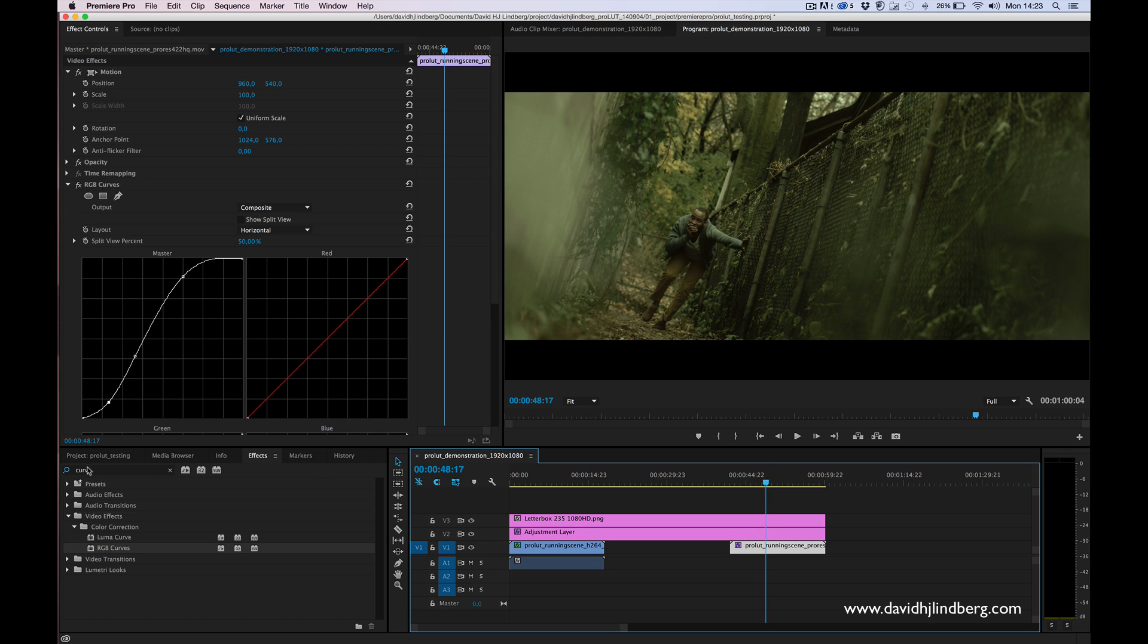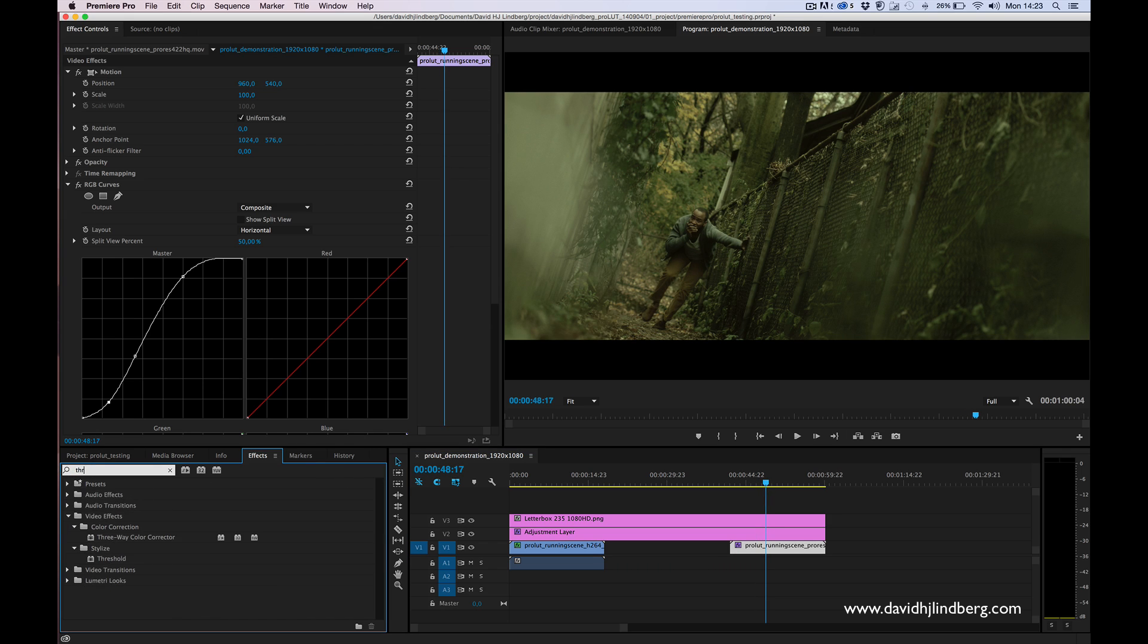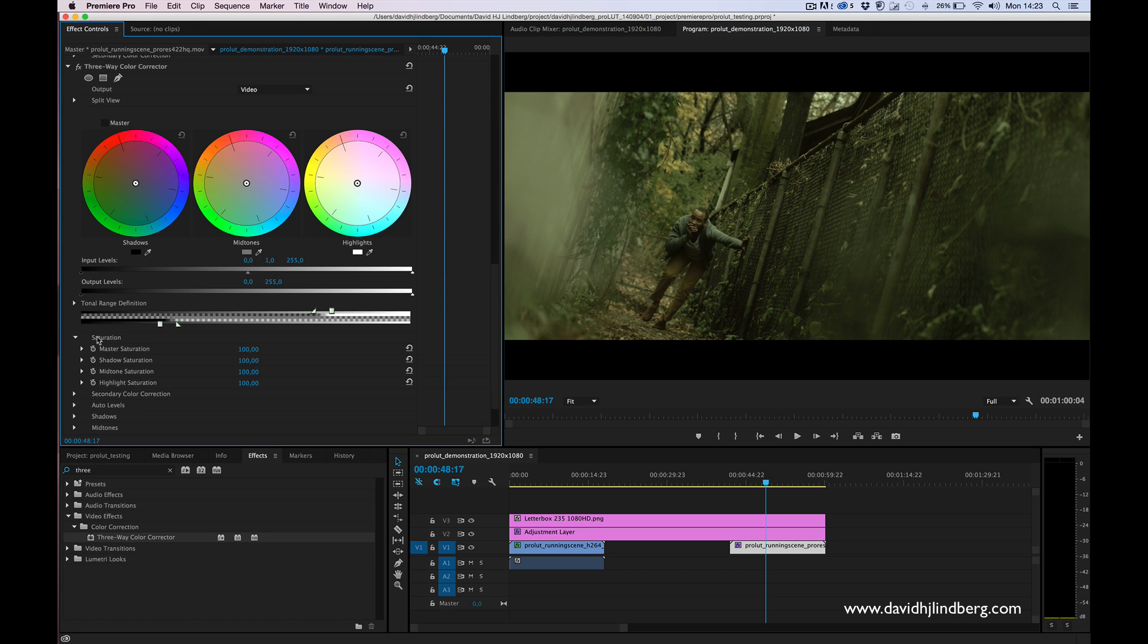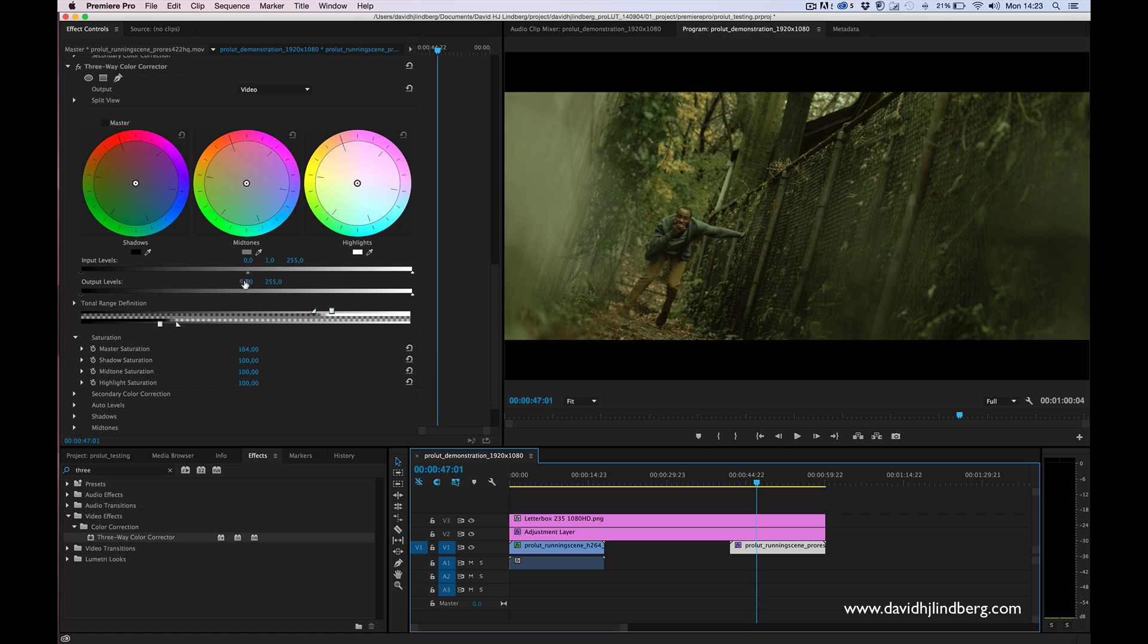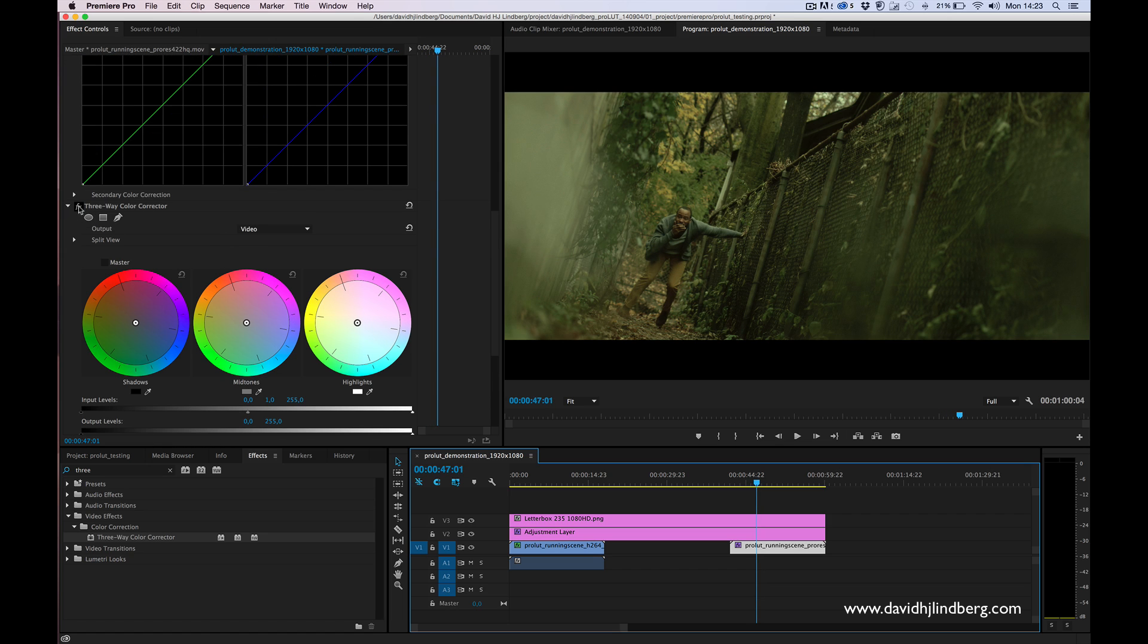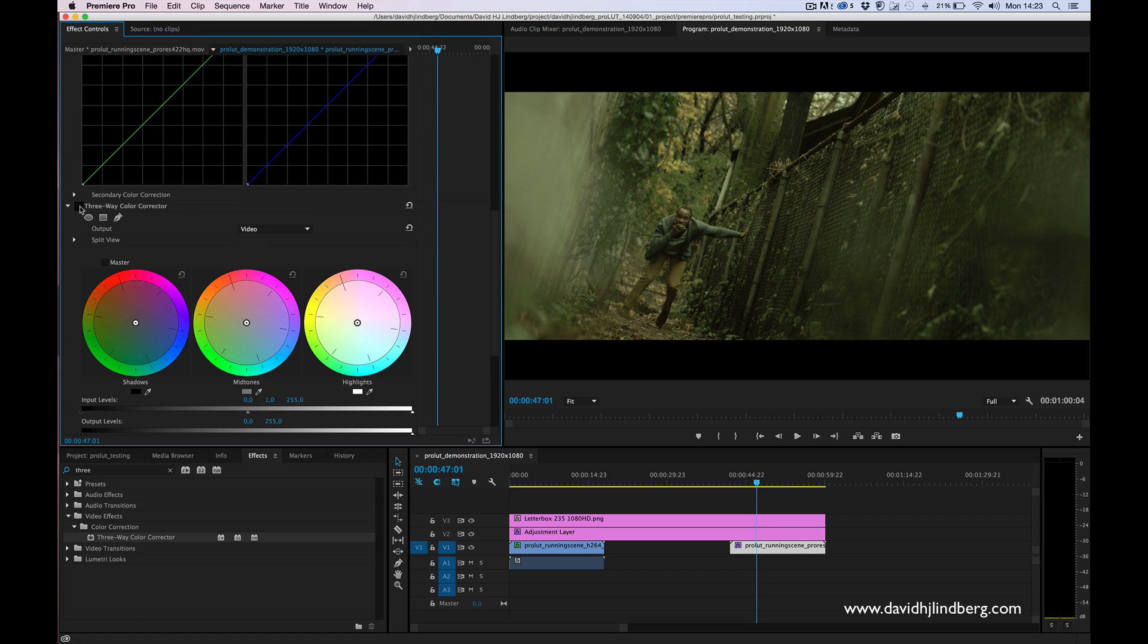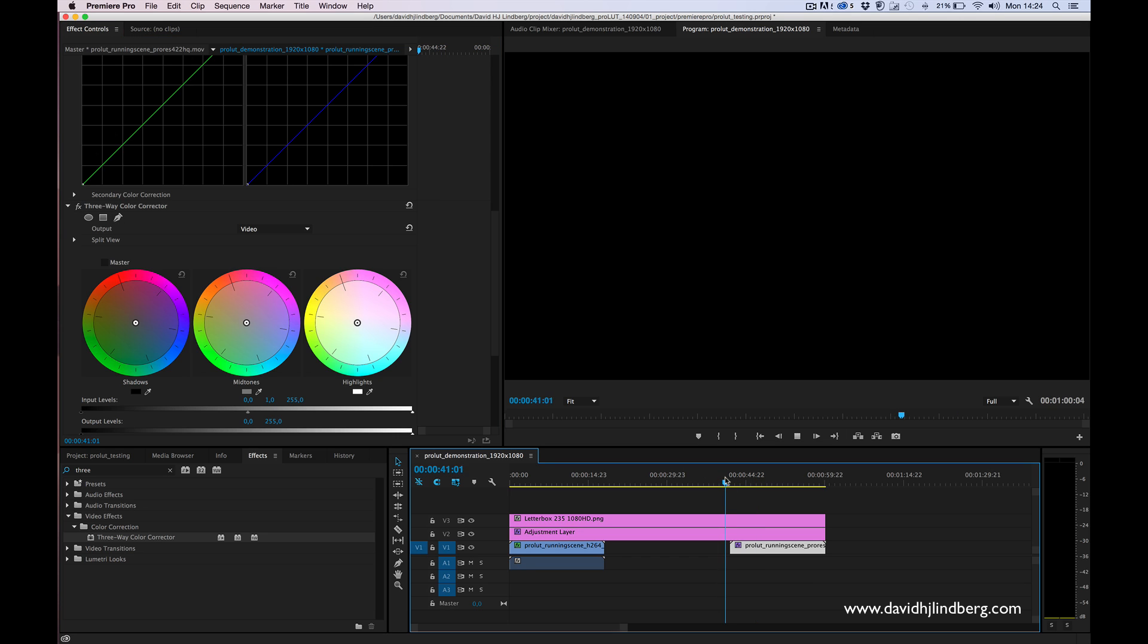What you want to do is have an effect that can boost the saturation. I'm going to add this effect here, go to saturation and boost the master saturation to something like 164. If I toggle this on and off, you won't see that much of a difference but I think it's still making the footage look much better.